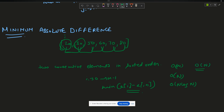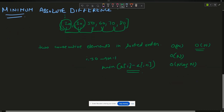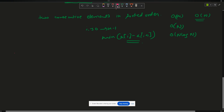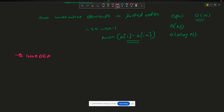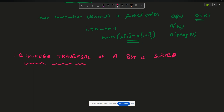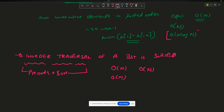Can I optimize further? Yes. The binary search tree has a key property: in-order traversal of a BST is always sorted. So instead of using pre-order plus sorting, I can just use in-order traversal and the rest of the steps remain the same. Time complexity becomes O(n) for traversal and O(n) for finding the answer — the O(n log n) sorting component is removed. Space complexity remains O(n) for storing the traversal.